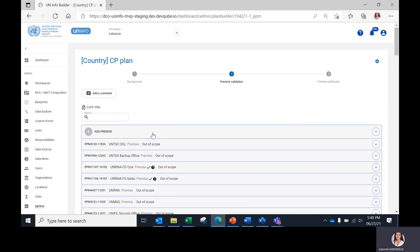When data entry is complete and ready for quality assurance check, it is time for the CPC to lock the entire Step 2 premises validation. To do so, the CPC can click on 'Lock Step' here.